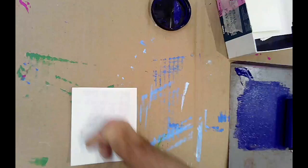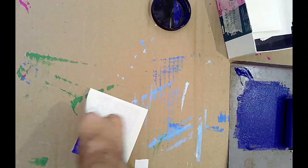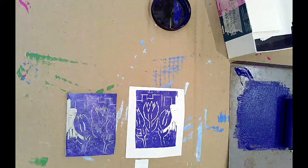All right, let's try that. Now you're going to pull the print away from the block. And if you did it right, with the right amount of ink and the right amount of pressure, you should get a pretty good result.